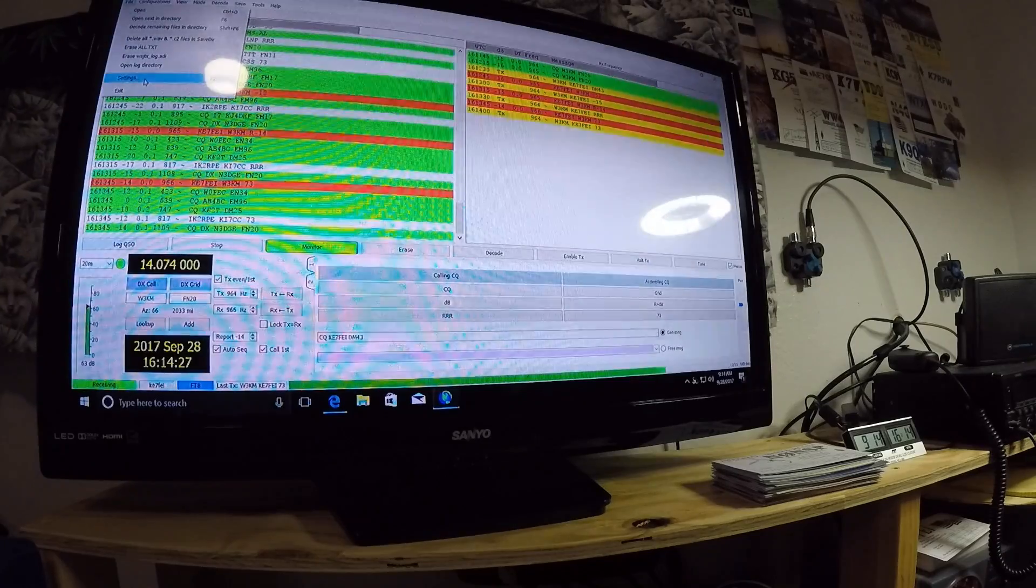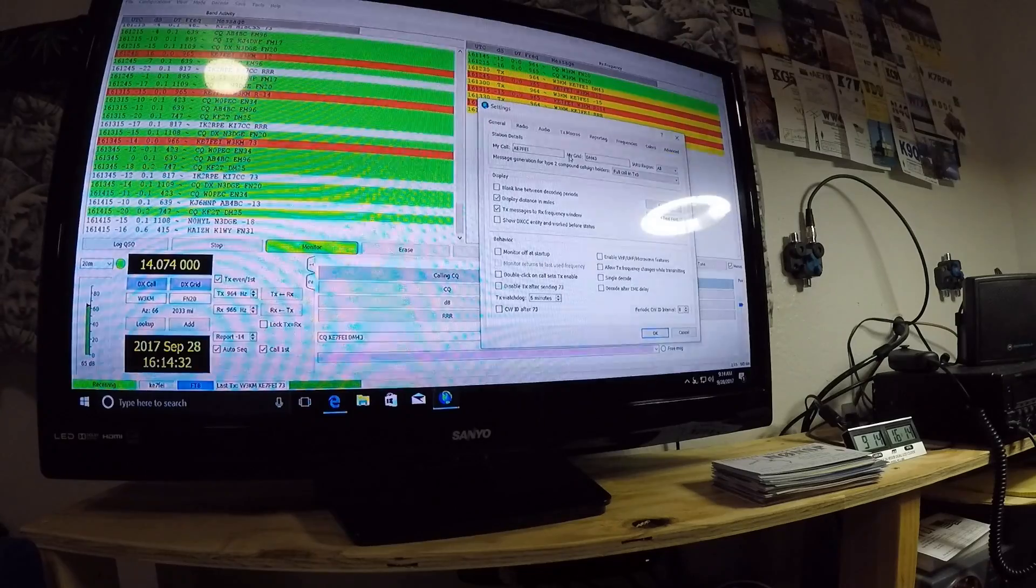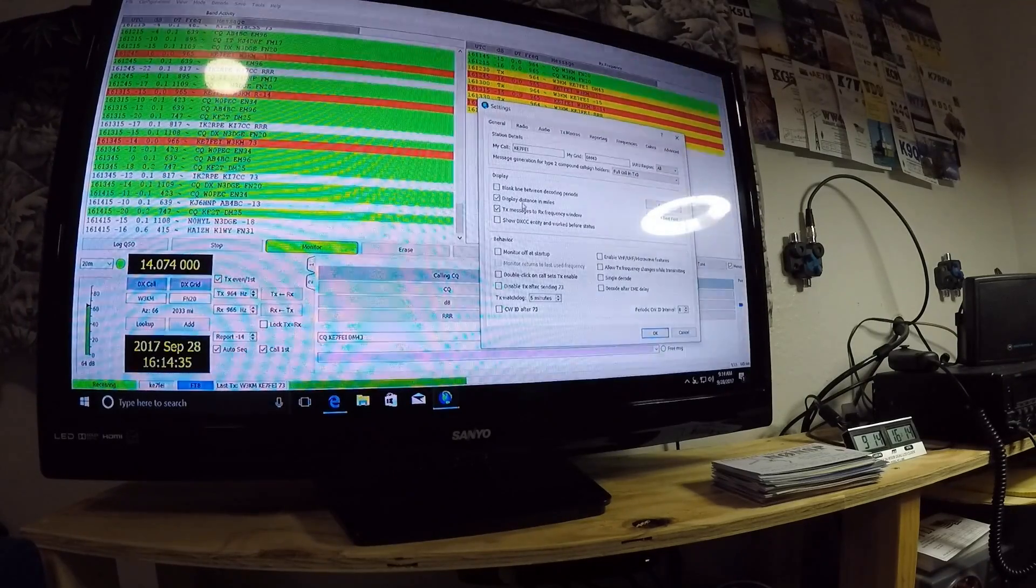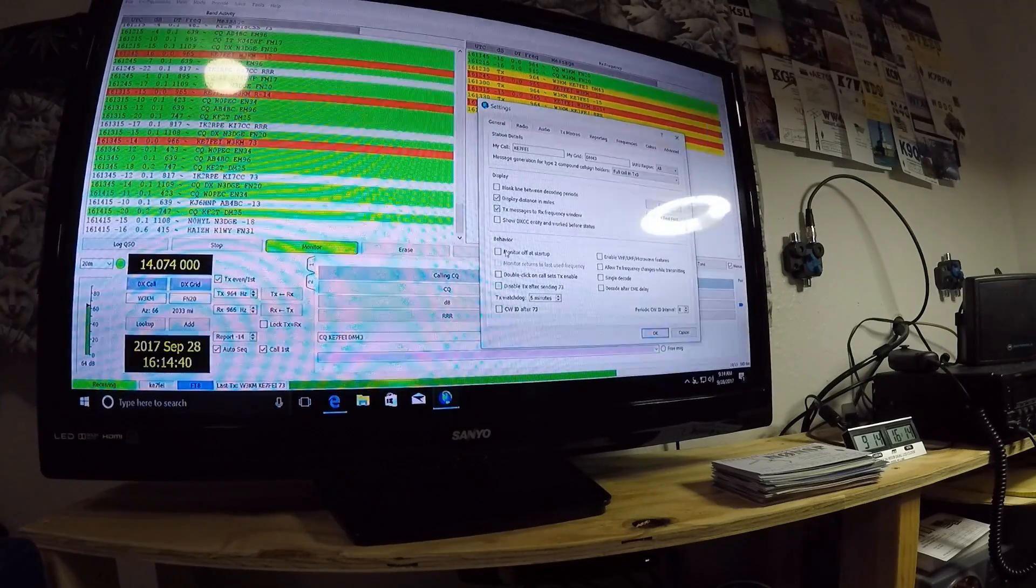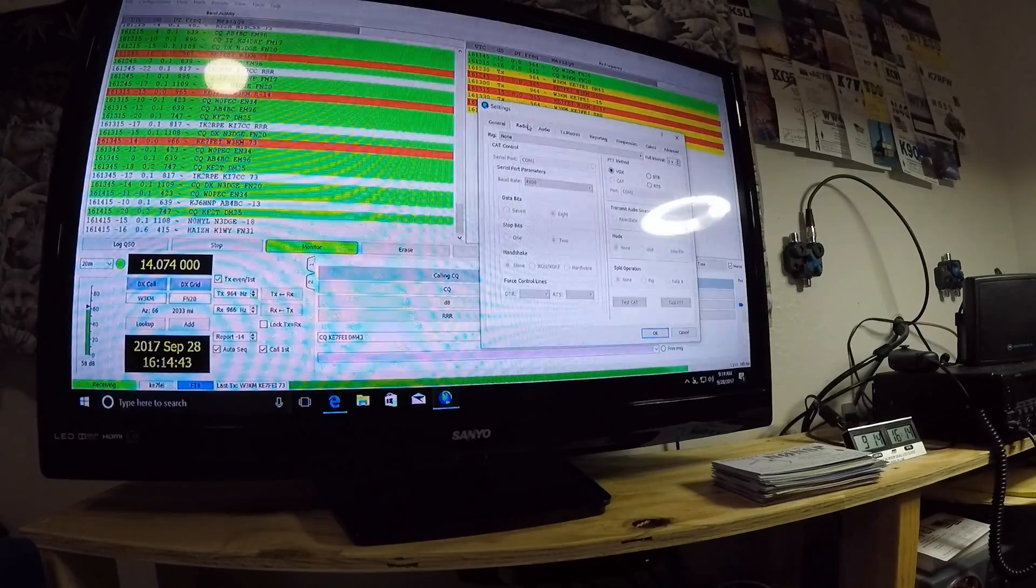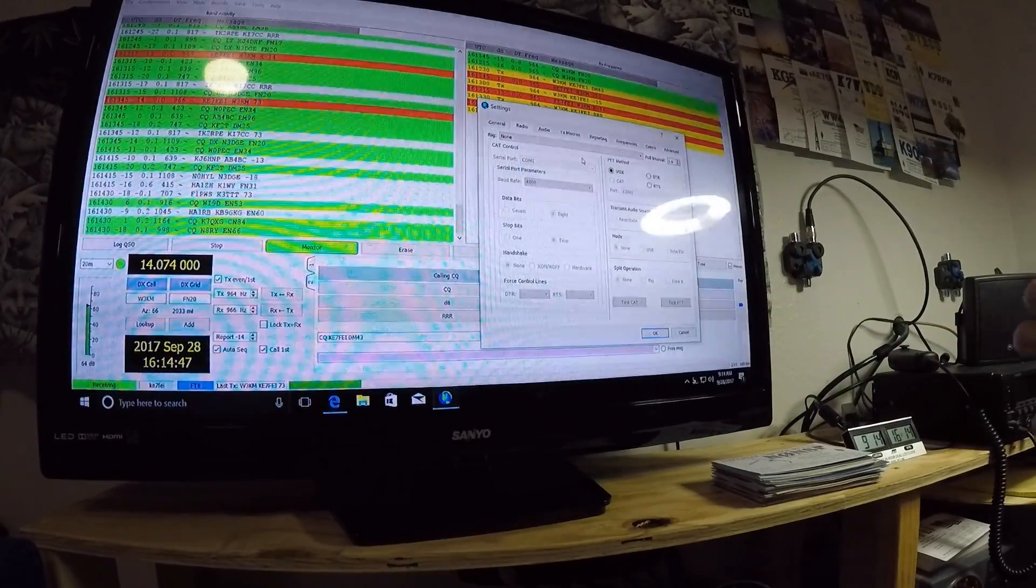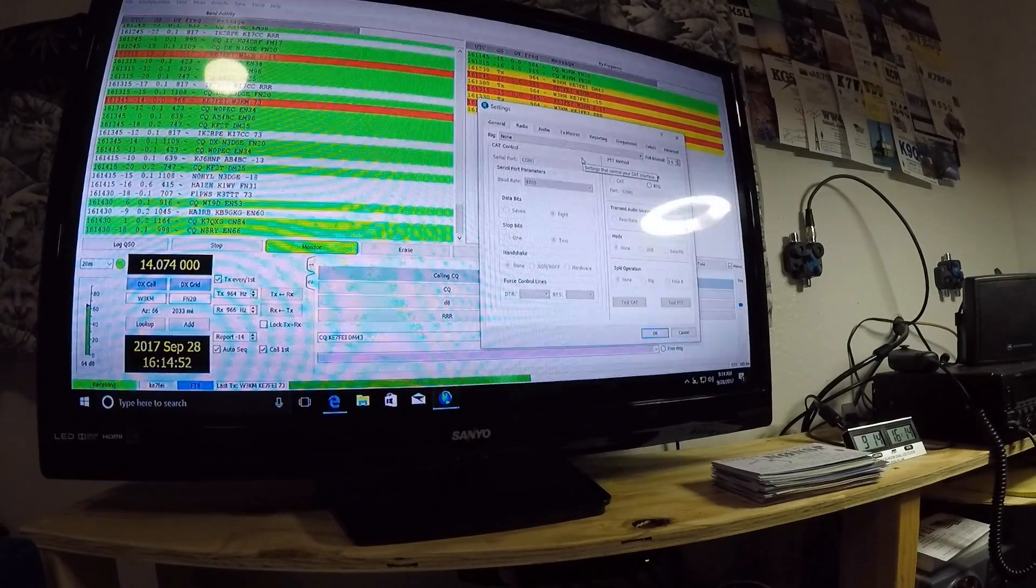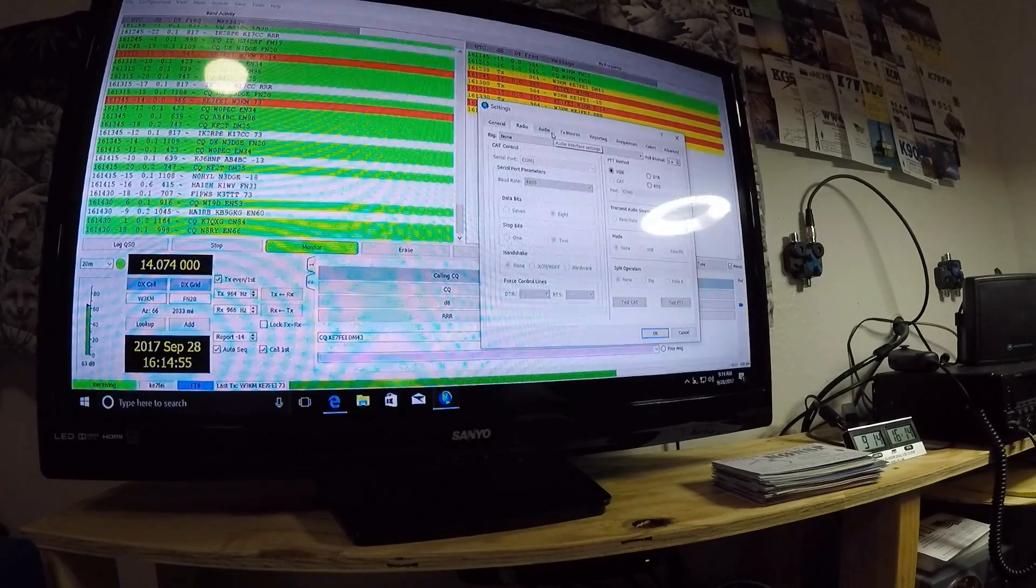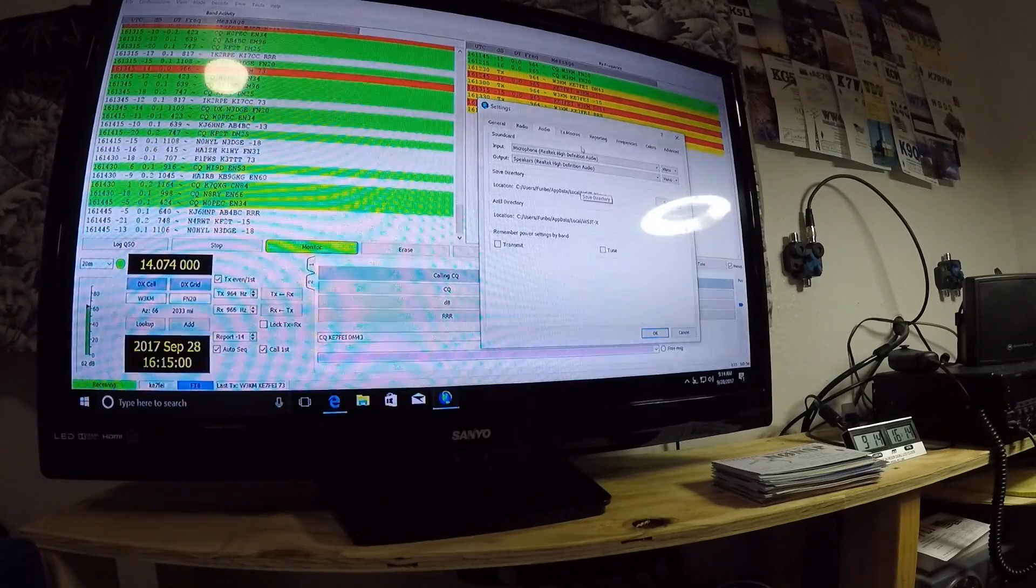So you can go in the settings here, and I know it's hard to see, but you can put your call sign, your grid, and the display. I like to put distance and miles, the text message to RX frequency window. That's how I have it set up. Now I don't have this set up with my radio. I've left this, where it says here, rig. I've put none. So in this program, you can actually use your computer to control your rig for changing frequencies and stuff like that. I don't do that. My audio, I have it all set up. My input and output, which is very important.